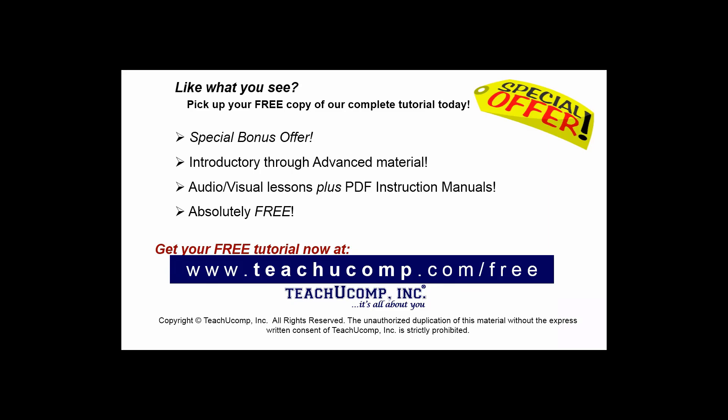Like what you see? Pick up your free copy of the complete tutorial at www.teachucomp.com forward slash free.